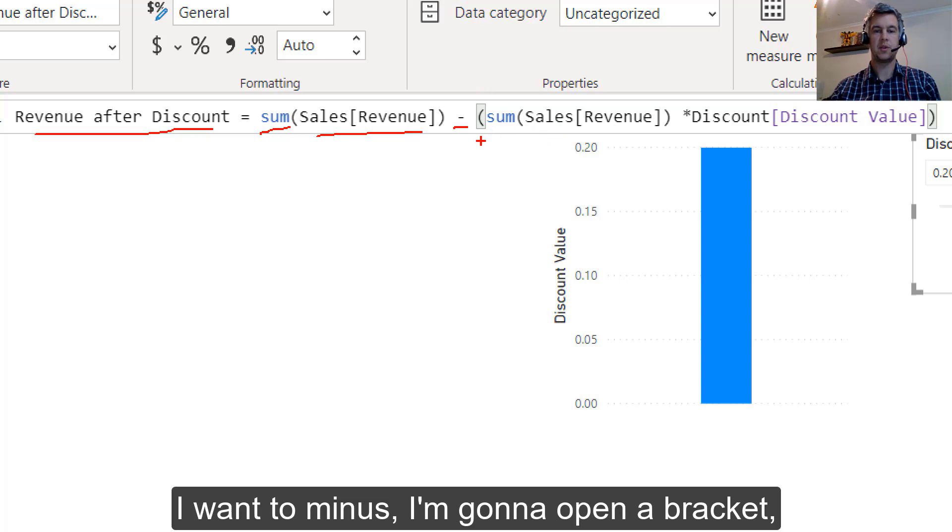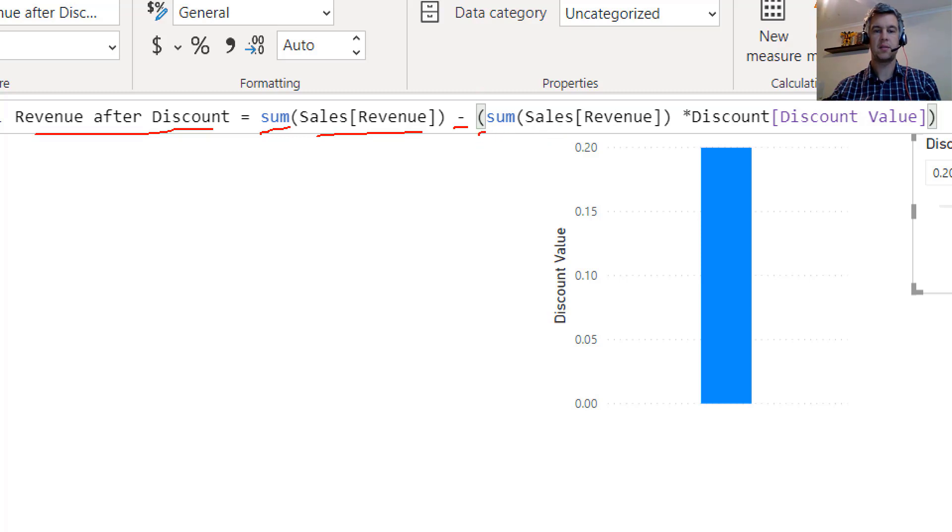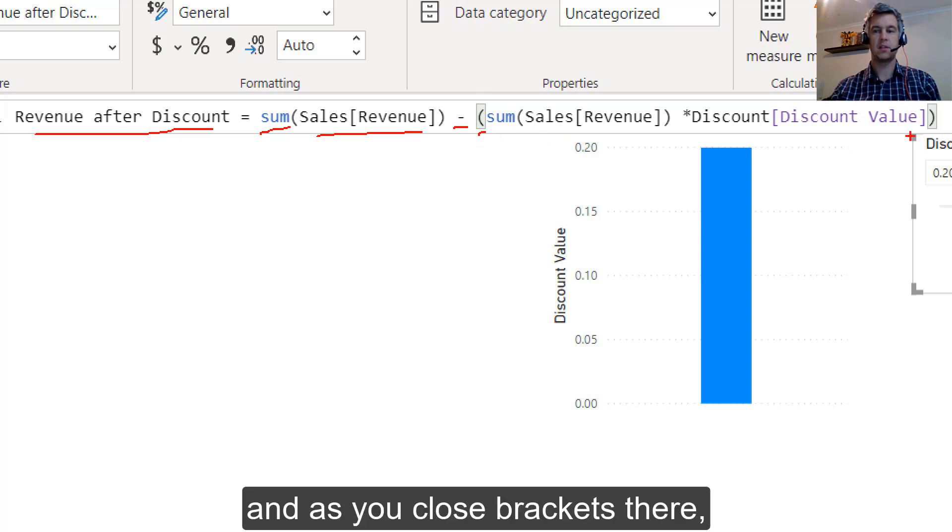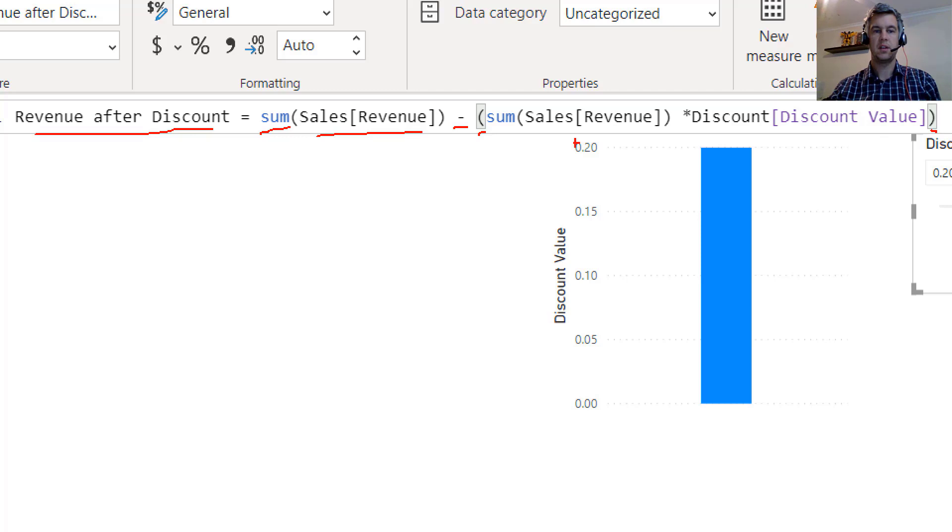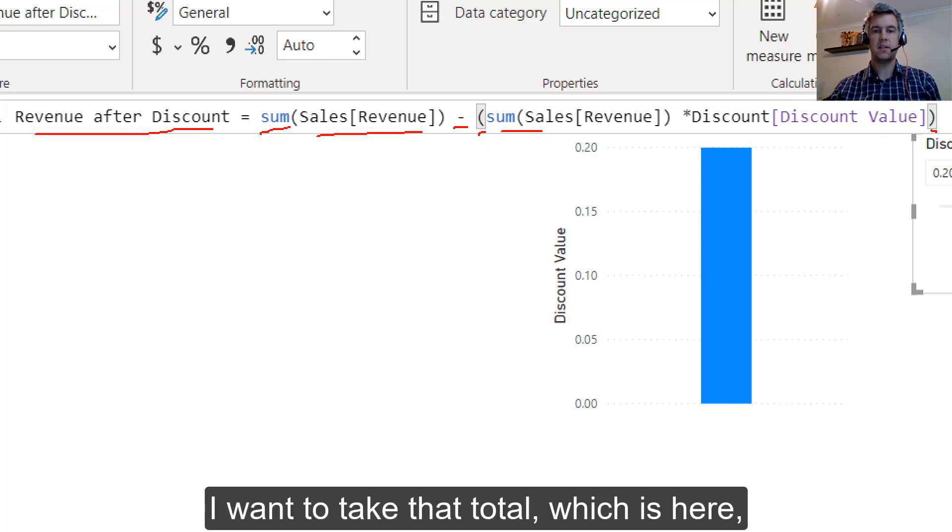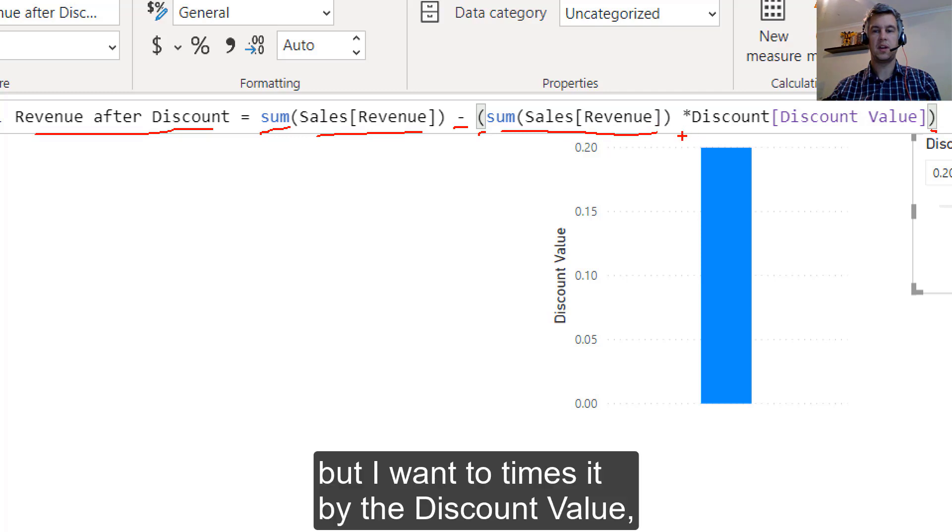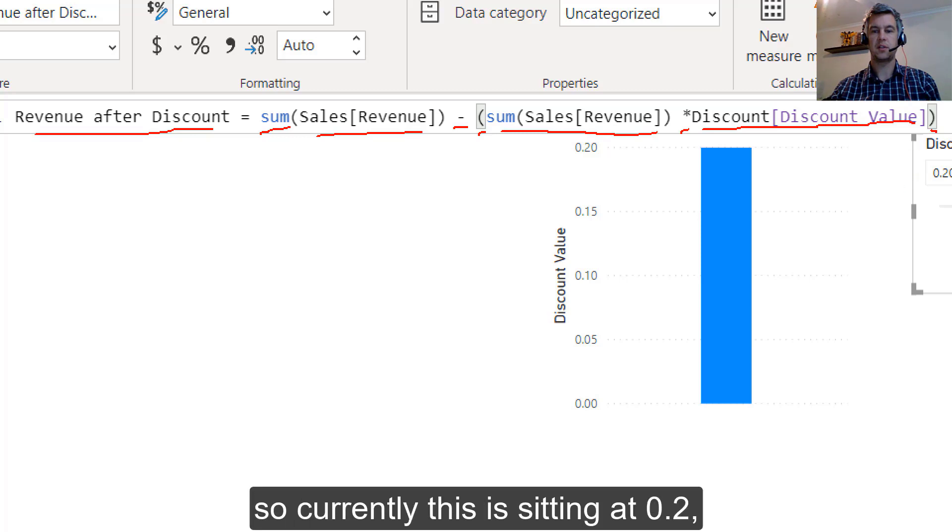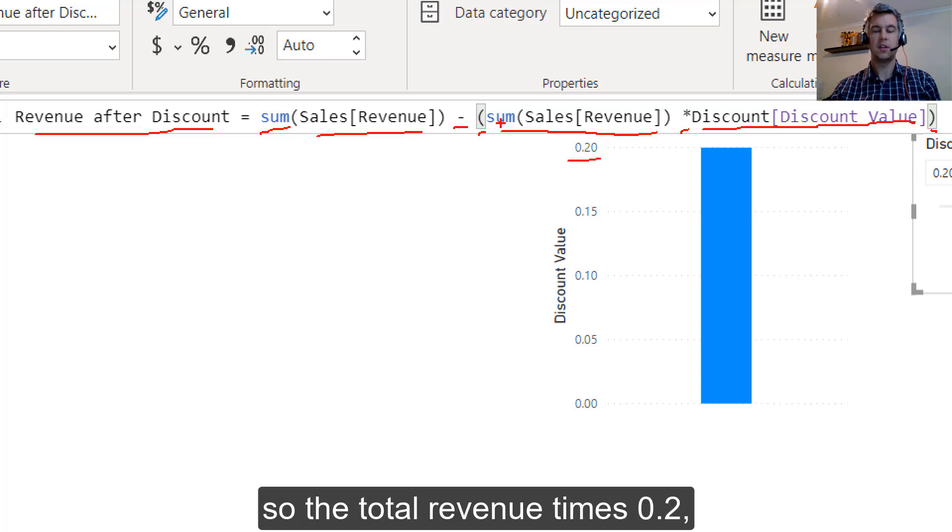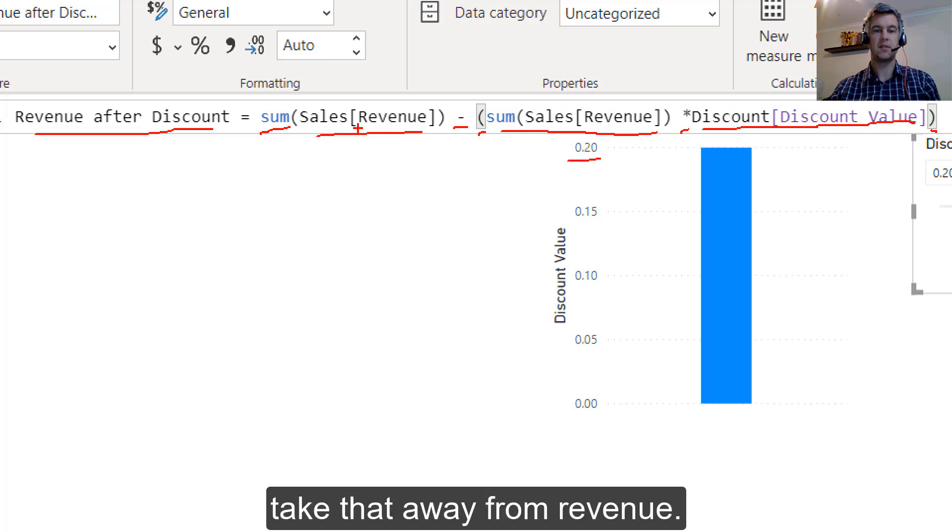I'm going to open a bracket. And there's your close brackets there. So I want to take that total, which is here, but I want to times it by the discount value. So currently this is sitting at 0.2. So the total revenue times 0.2, I want to take that away from revenue.